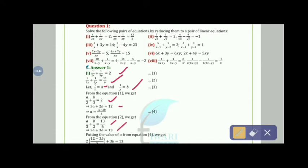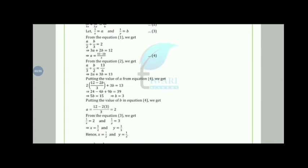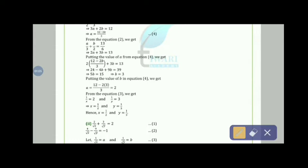We use the substitution method. From equation 3, a = (12 − 2b)/3. Putting this value into equation 4: 2(12 − 2b)/3 + 3b = 13, which gives b = 3. Putting b = 3 back into equation 4 gives a = (12 − 6)/3 = 2.